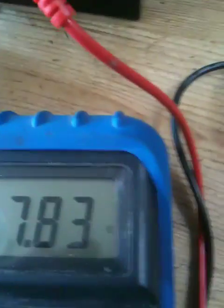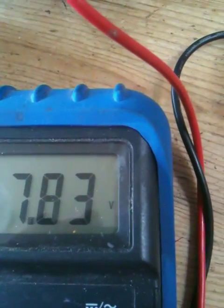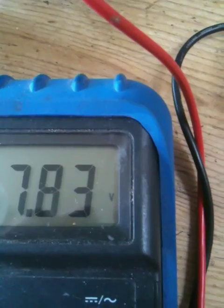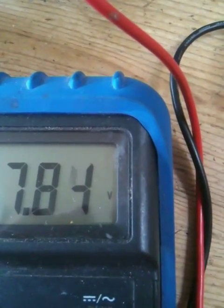Now, here's something else interesting. If we look at the voltage, it's 7.82, 7.83.